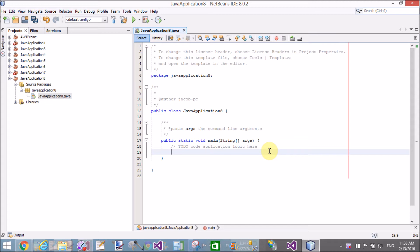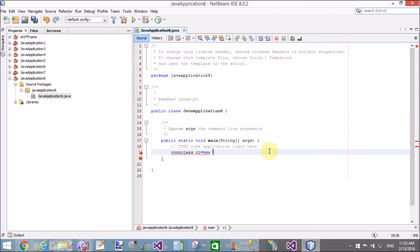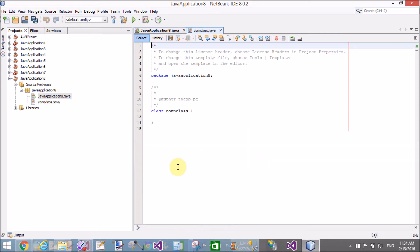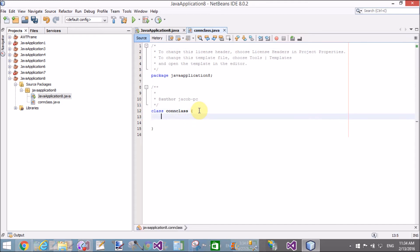Create a connection class here. ConClass c1 equals new ConClass. If this class is not available, create it using create class. In the ConClass, first add a public constructor.